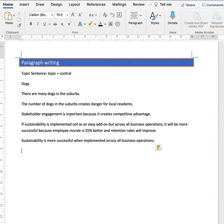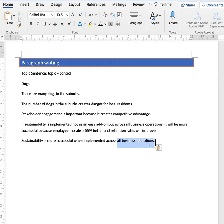This would be a much better example. Sustainability is more successful. Why? When implemented across all business operations. So just with this simple idea of all business operations, I have the control of sustainability being more successful.